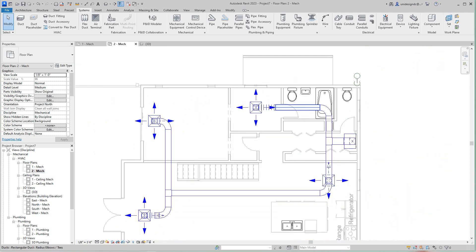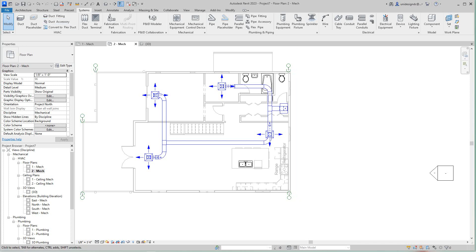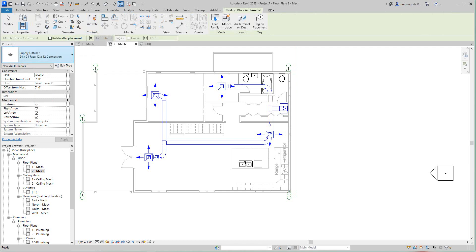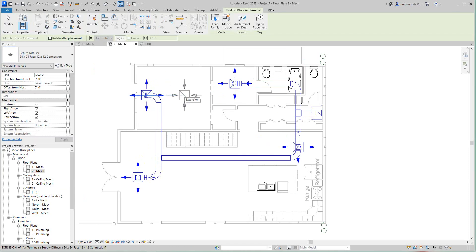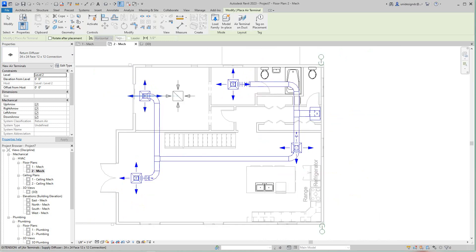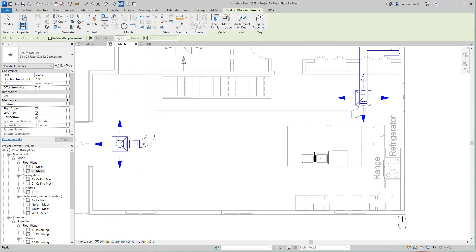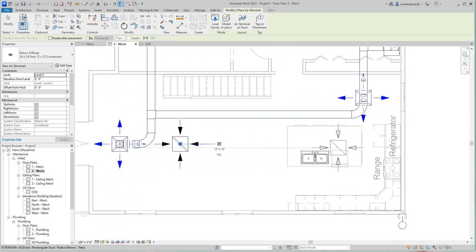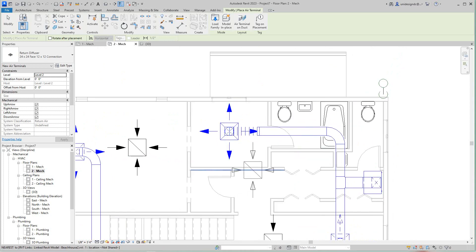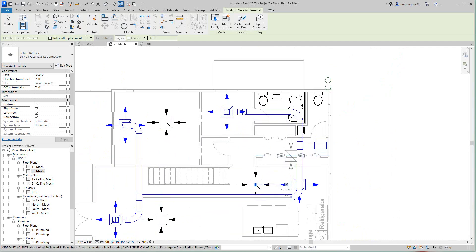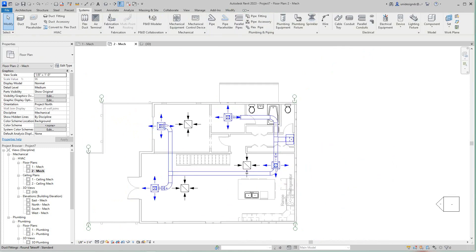Now I want to do the return air side. I'll go back and select my terminal — a return grille, 24 by 24. I'll place one here, one here, one here, and one more here. You can see the arrows pointing inward, which means these are return terminals pulling air back to the unit. I'll escape out and go with these return terminals placed.